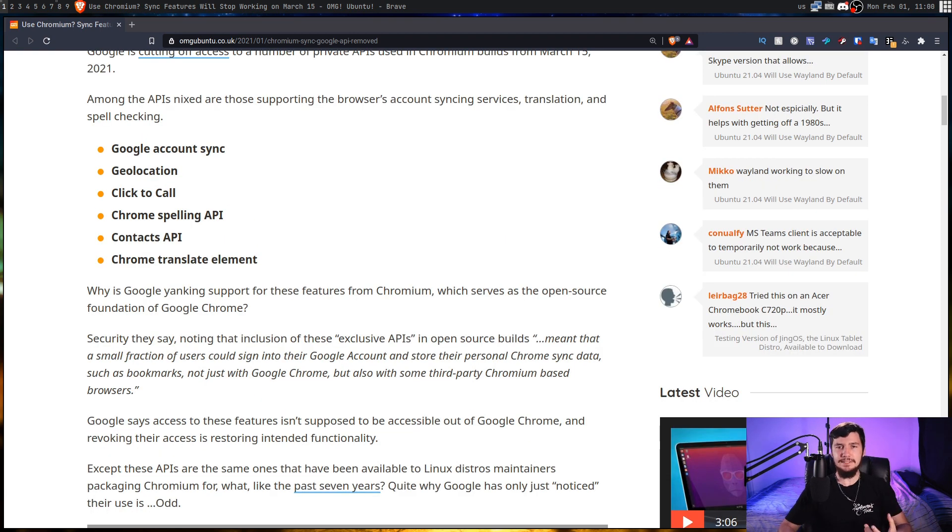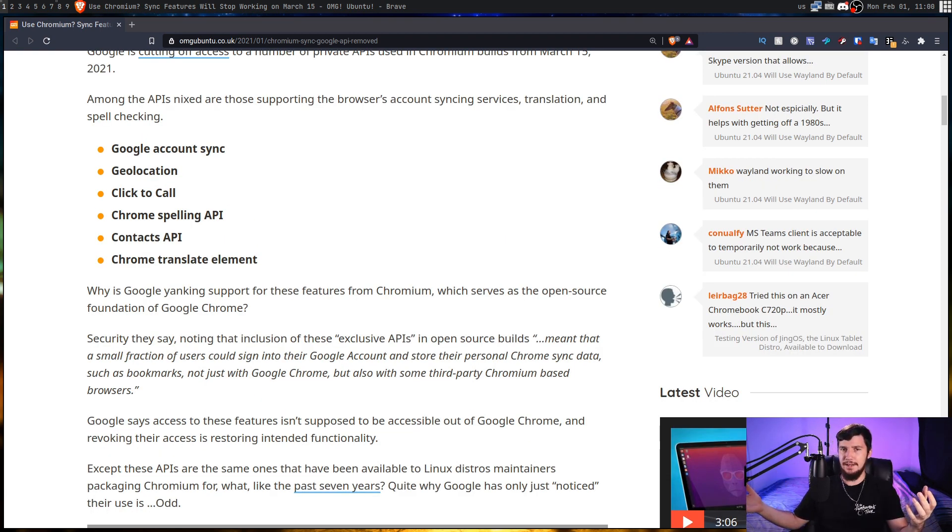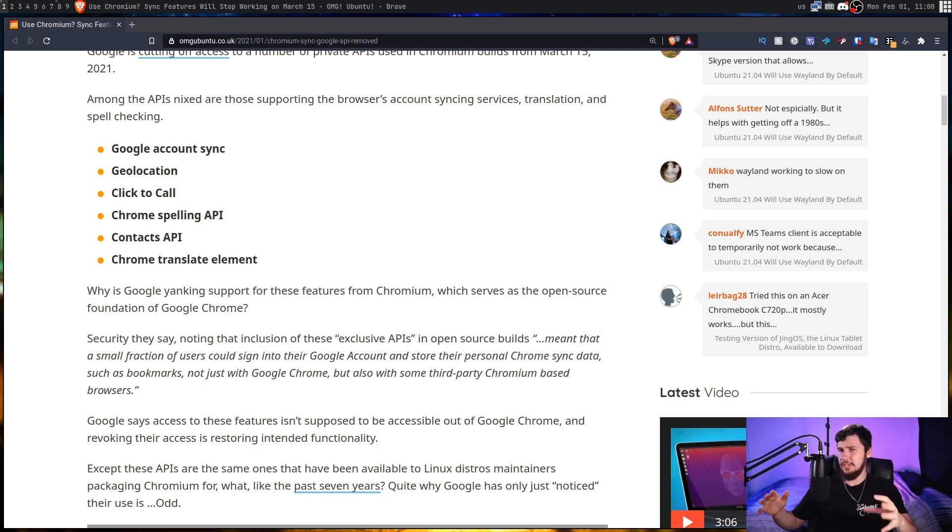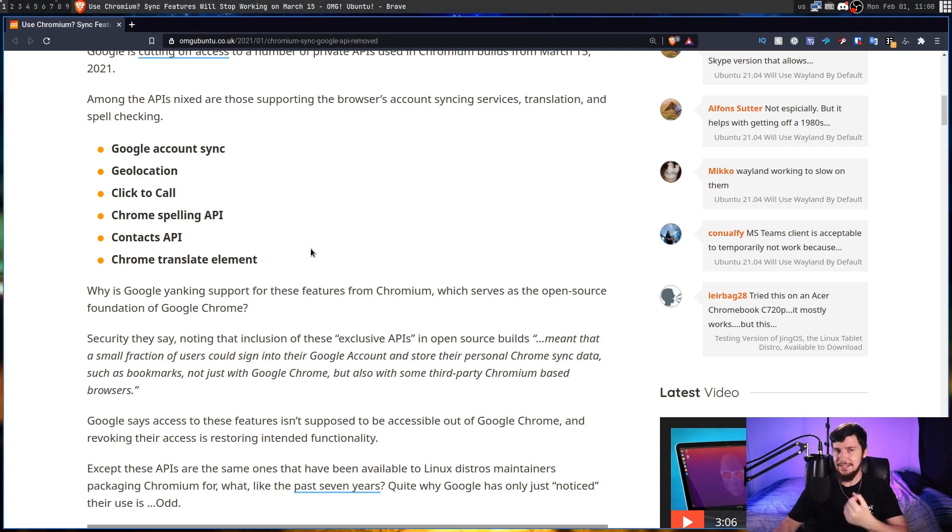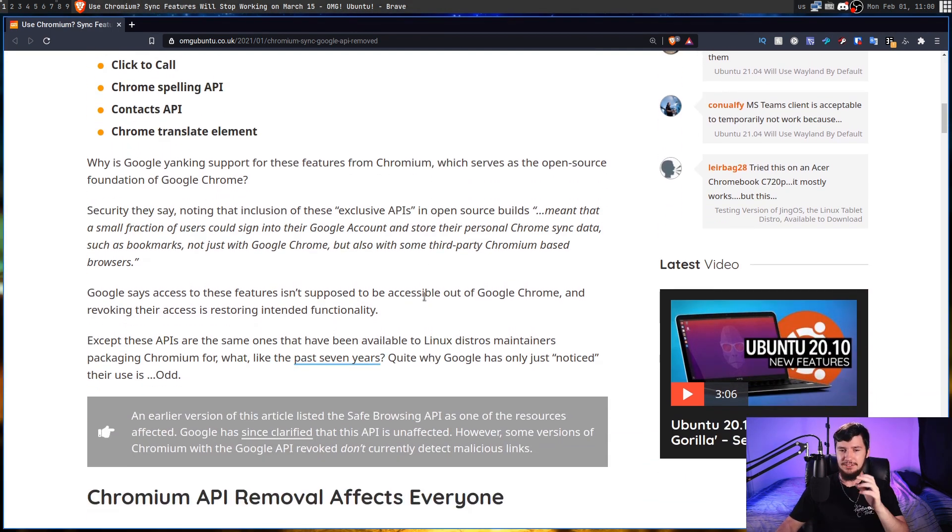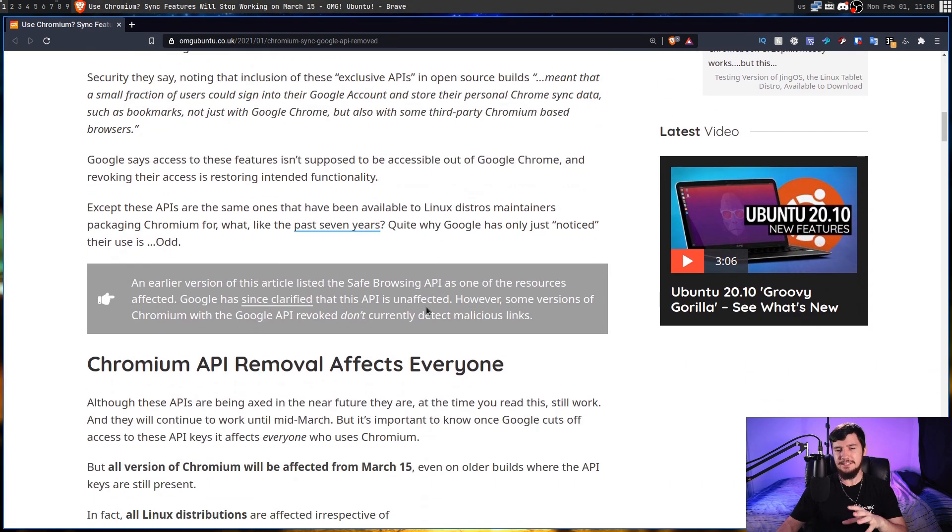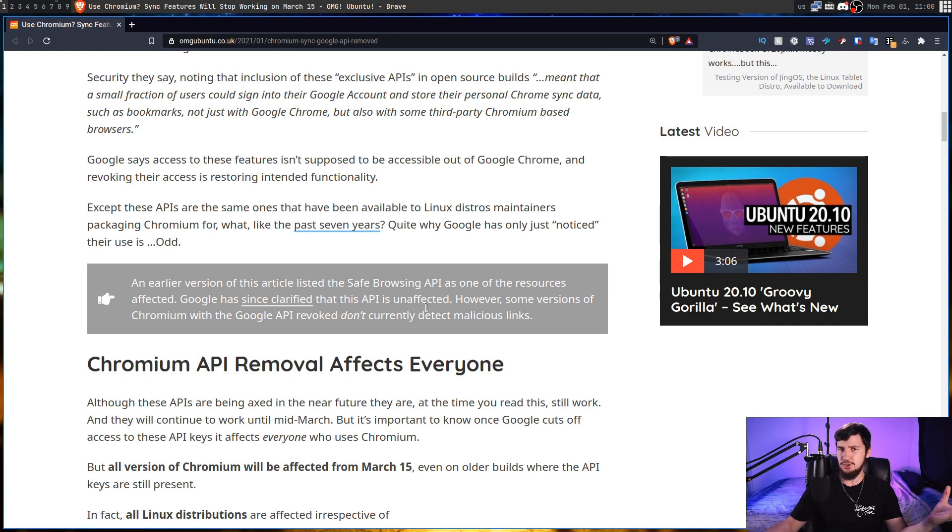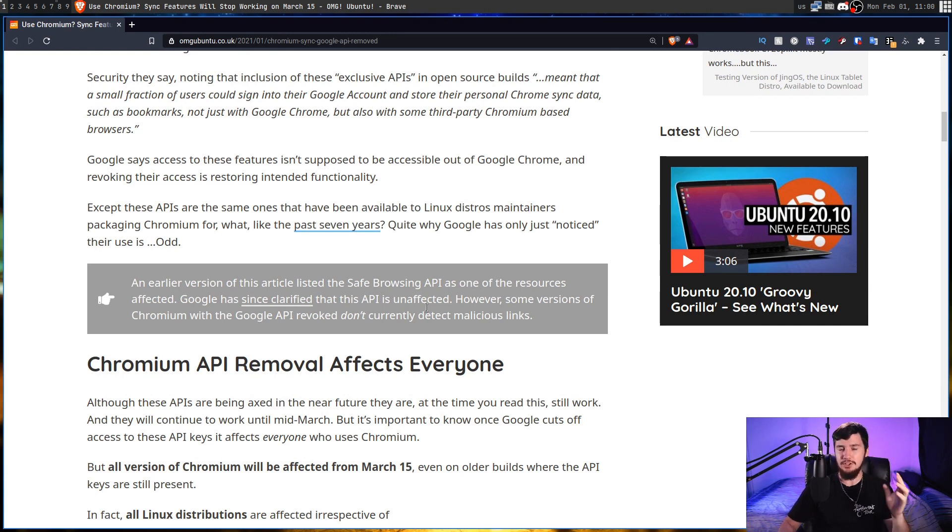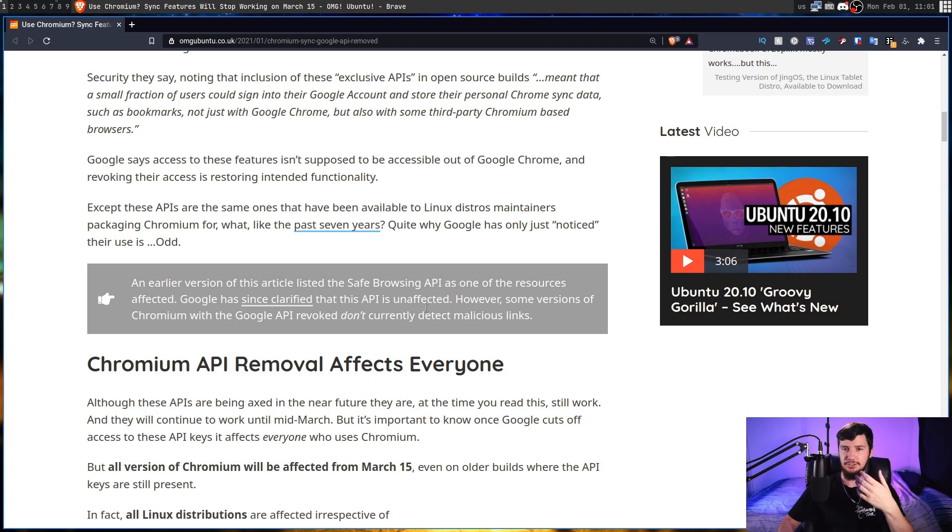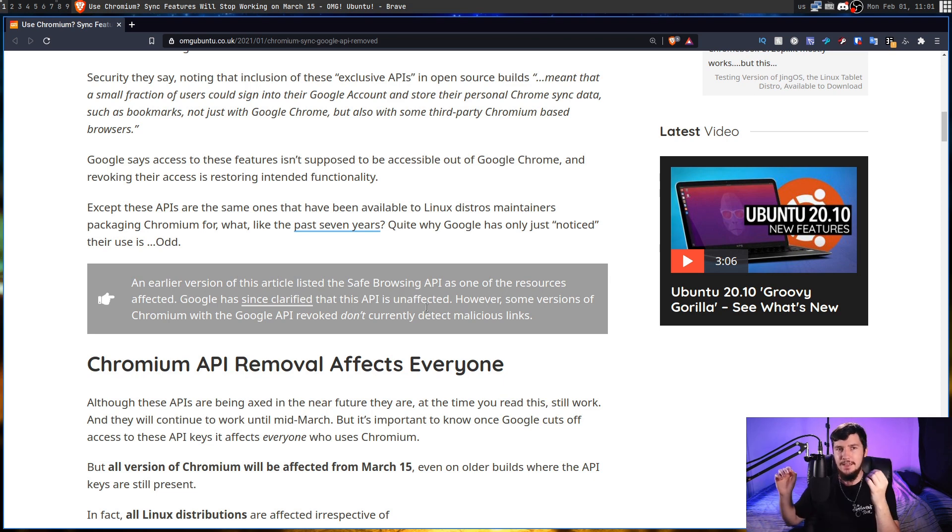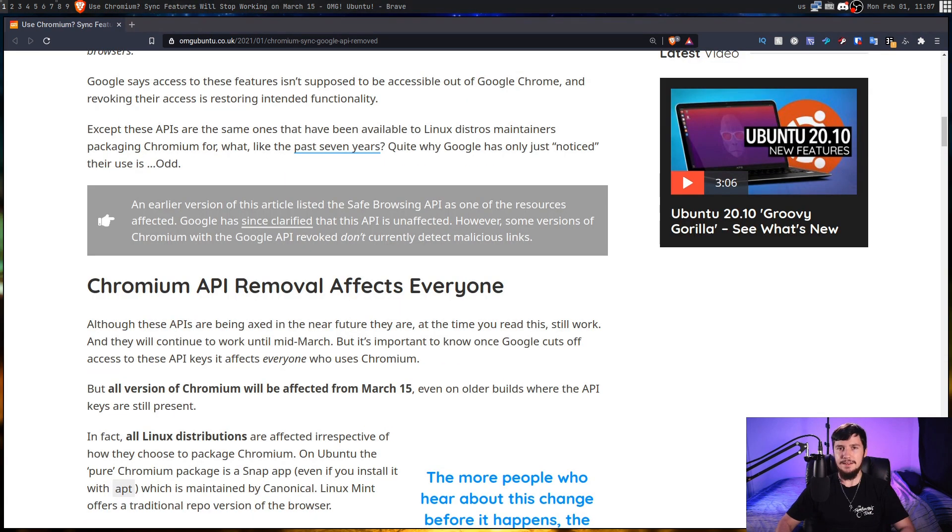Now, you might be thinking, okay, if I just don't update my web browser, the features are going to keep working, or at least keep working in some sort of state. That's a good idea to think about. It's not actually the case, though, because they're not releasing a patch that goes and removes this functionality, because then you could just not use the patch. What they're going to be doing is straight up just revoking the API keys, so regardless of which version of Chromium you're using, whether it's packaged as a snap or compiled from source, the feature's going to stop working.